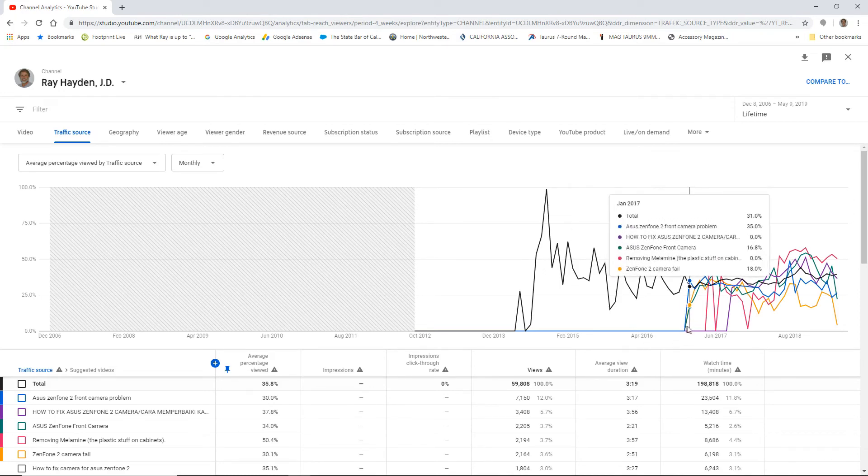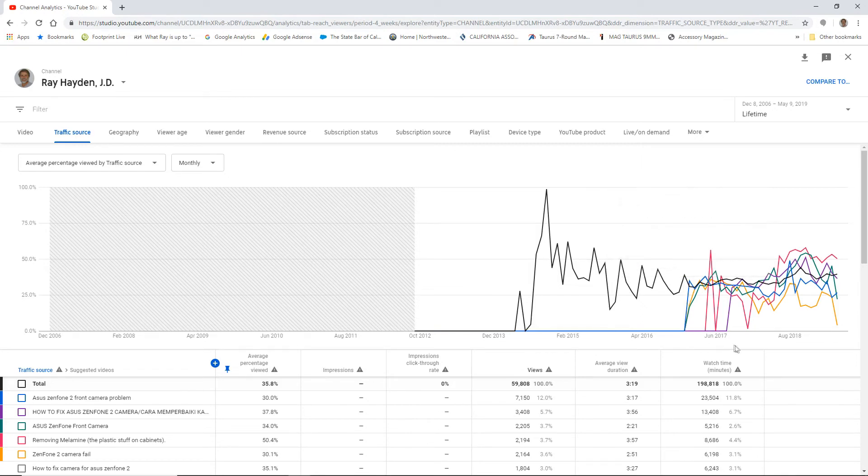But this one here demonstrates that once I started making YouTube videos specifically for a YouTube audience in December 2016, in January 2017, that's when things started taking off my channel that way. All right.